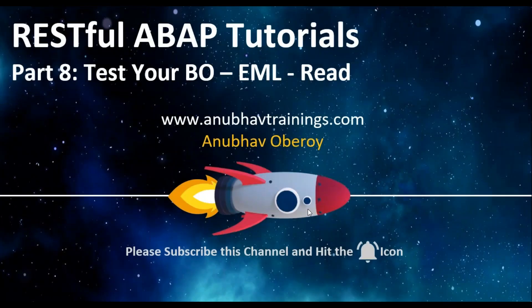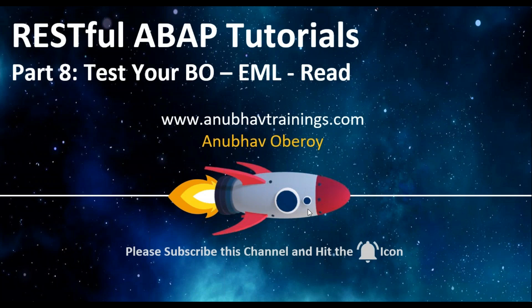Hello everyone, welcome to anubavtrainings.com. In this series of videos we are talking about RESTful ABAP programming model. In the sequence of these videos, by far we have been able to create our business object in the context of RESTful ABAP, define our entities, behavior definition, and implement our first managed behavior implementation for RESTful ABAP.